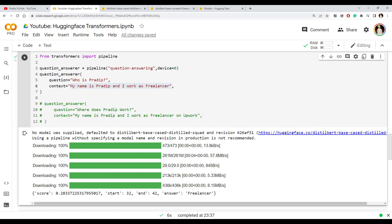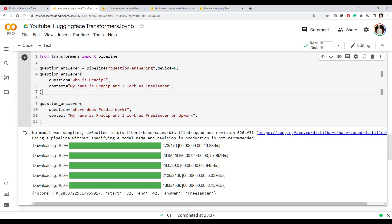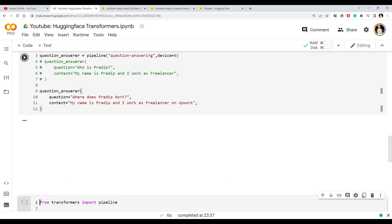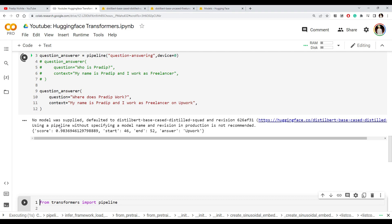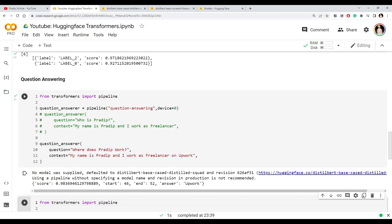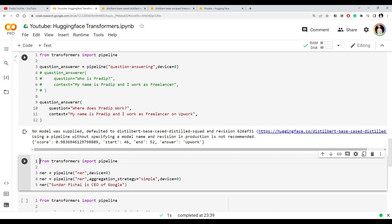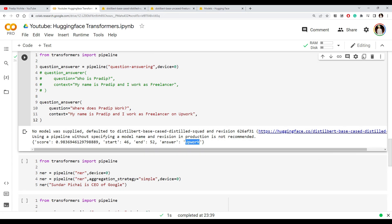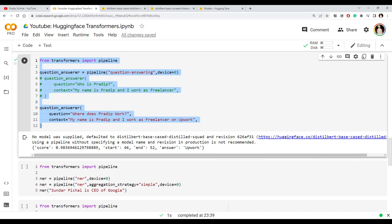We can ask a different question as well. I asked 'Where does he work?' and this time it didn't download again because the model was already downloaded. The answer returned is correct. This is how you use the question answering task.